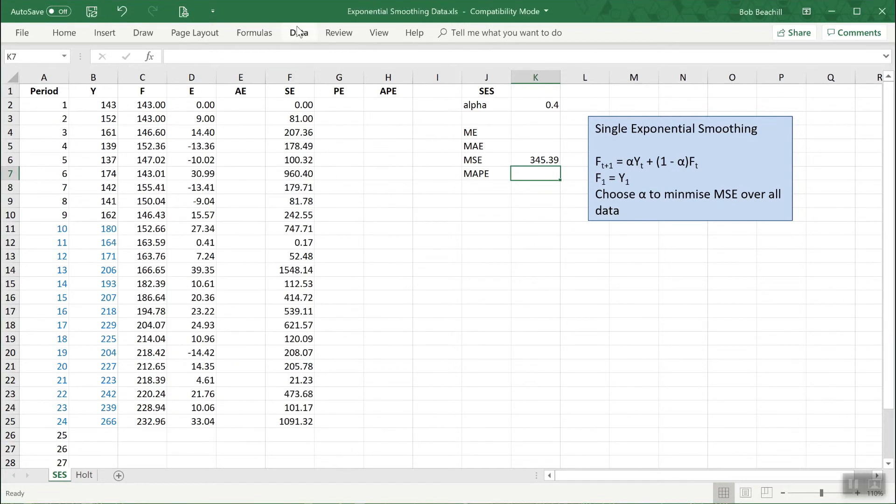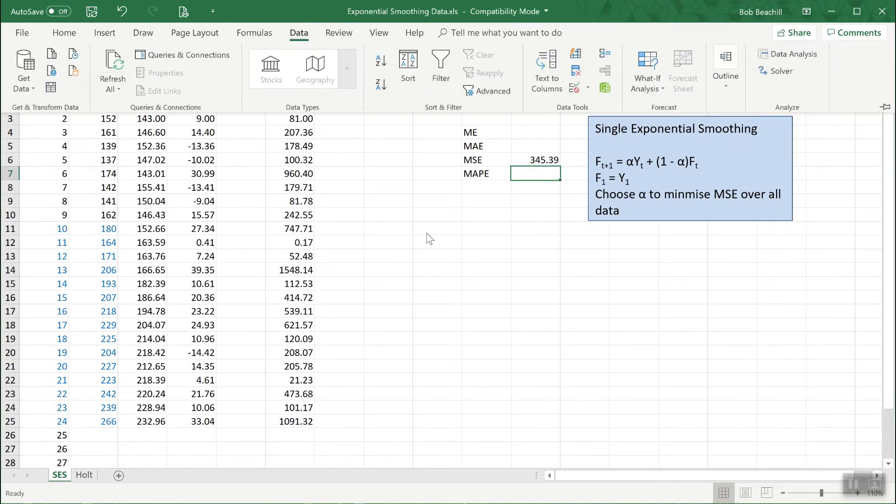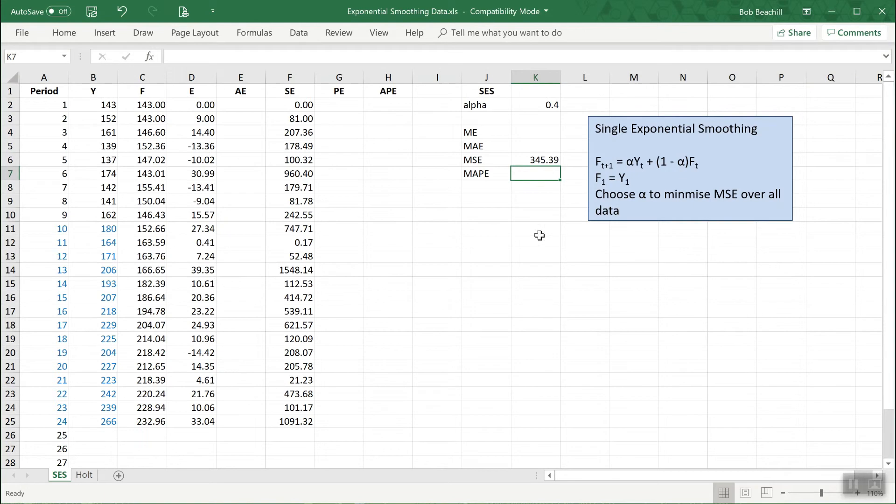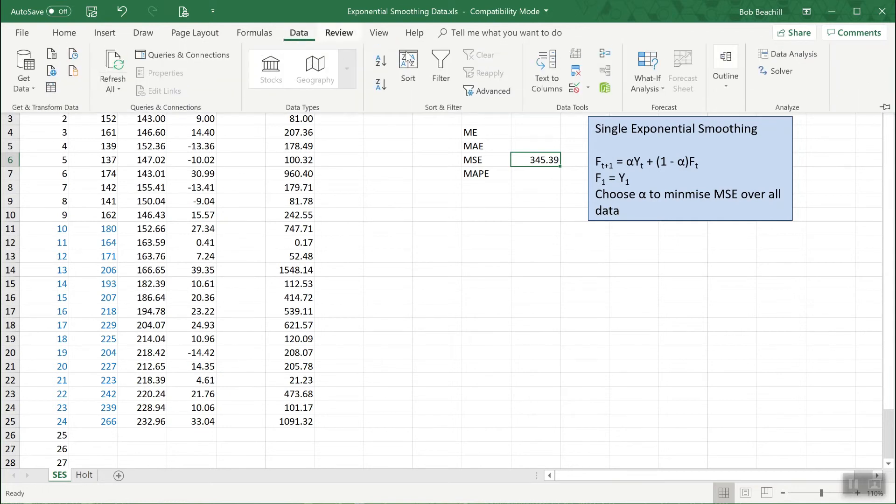So going back here to data, I'm choosing Solver. Well actually before I do that, it's a good idea to click into the mean squared error cell, because that's what we're trying to minimize.